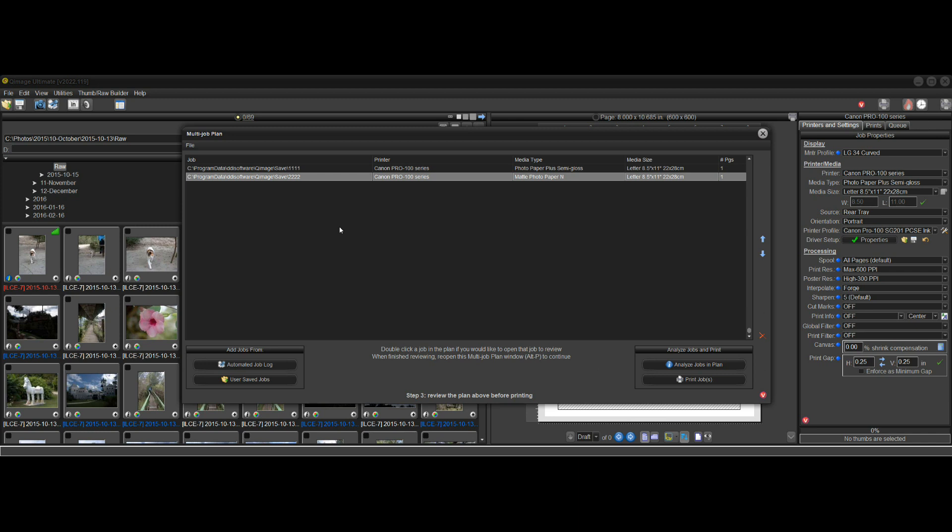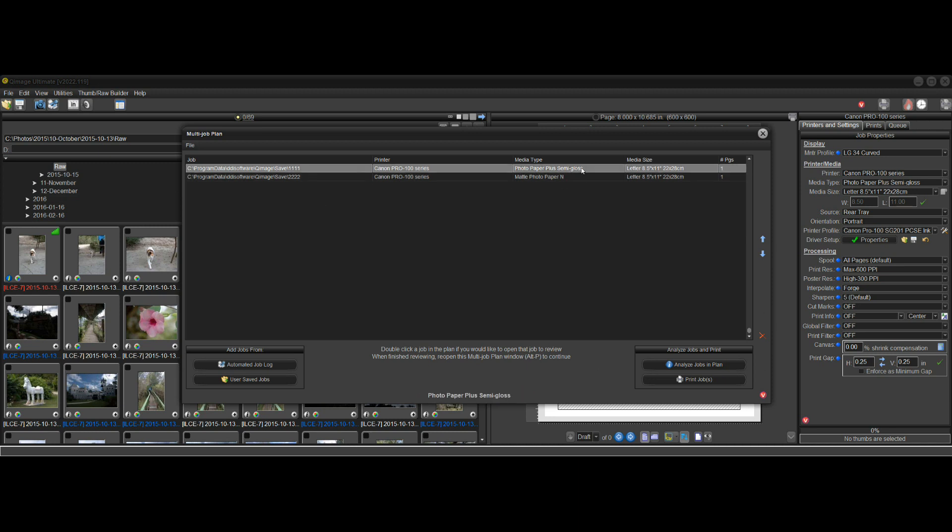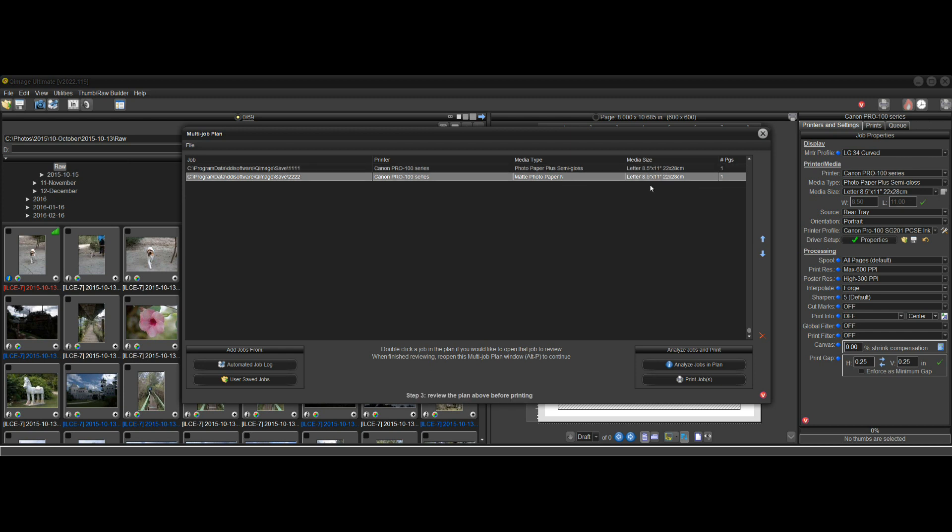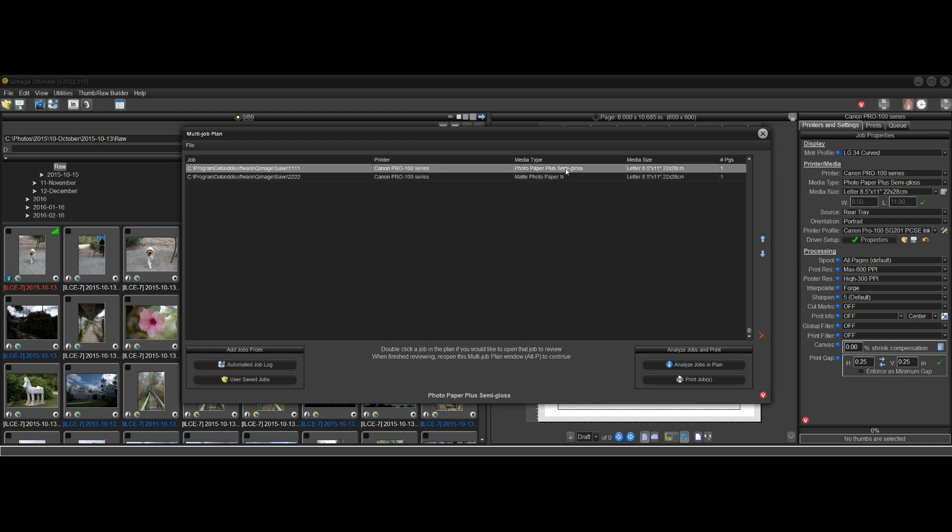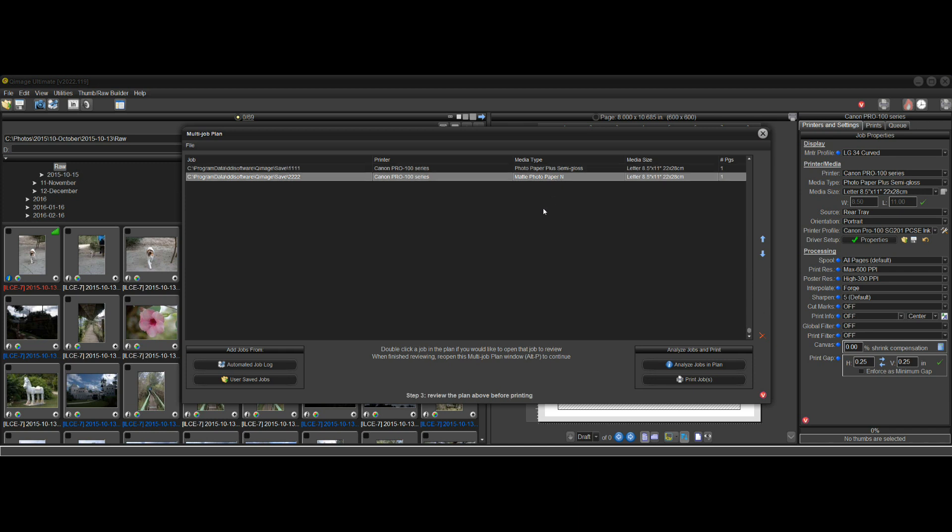So in this case, I've created a simple job here. The first job will print one page of semi-gloss, and the second job will print one page of matte photo paper. So here I've set this up, and what I would do in this case, I see that it's the same printer for both jobs. So for this Canon Pro 100 printer, I would load one sheet of semi-gloss paper, and behind that, the second sheet would be a sheet of matte photo paper. And now I can just click Print Jobs right here, and it will go through each of these jobs and print them.